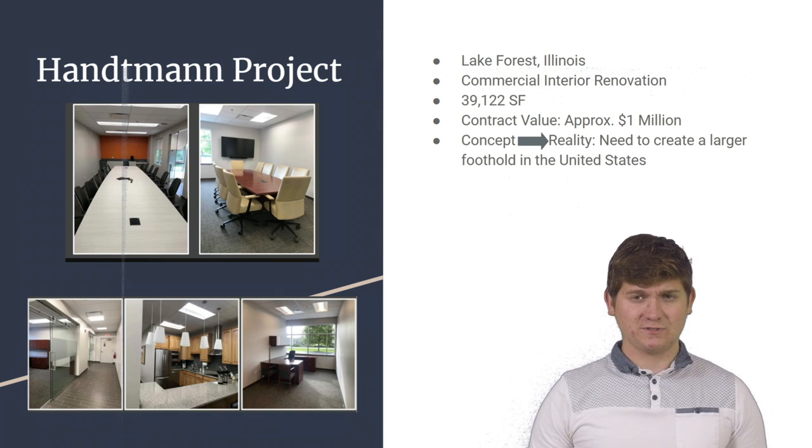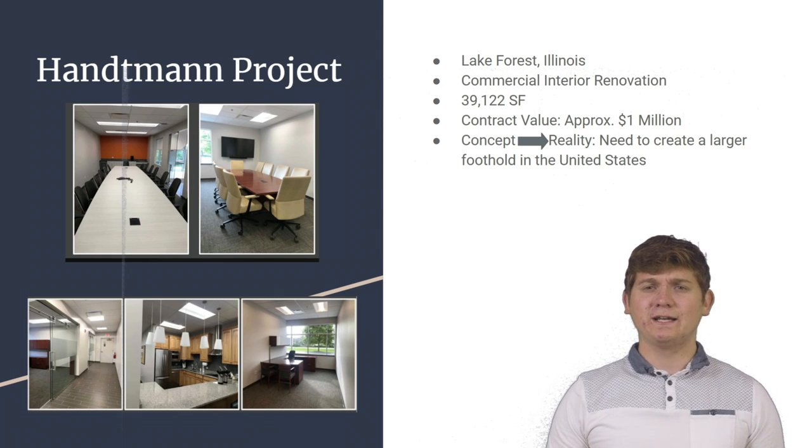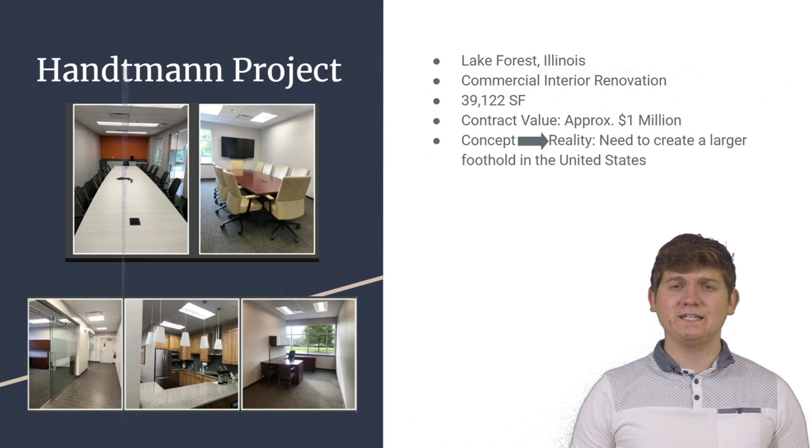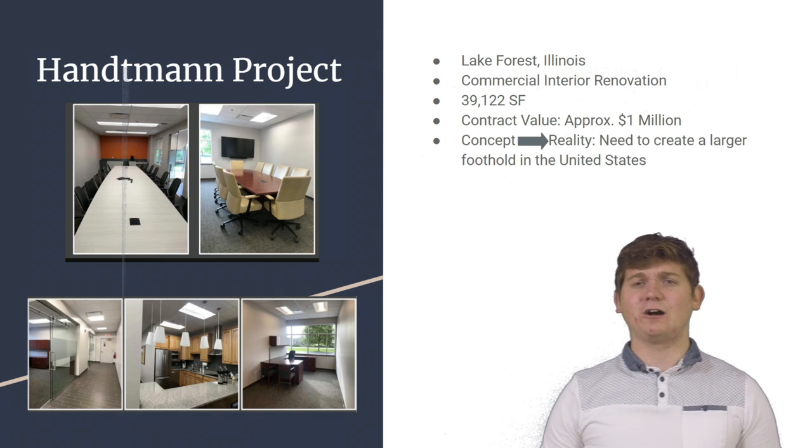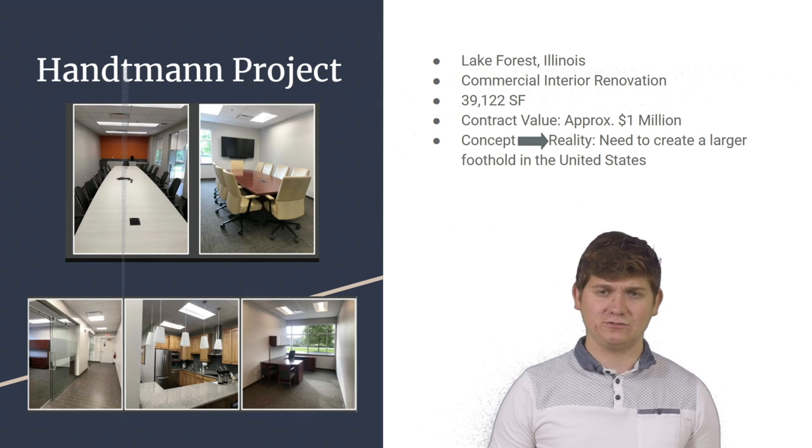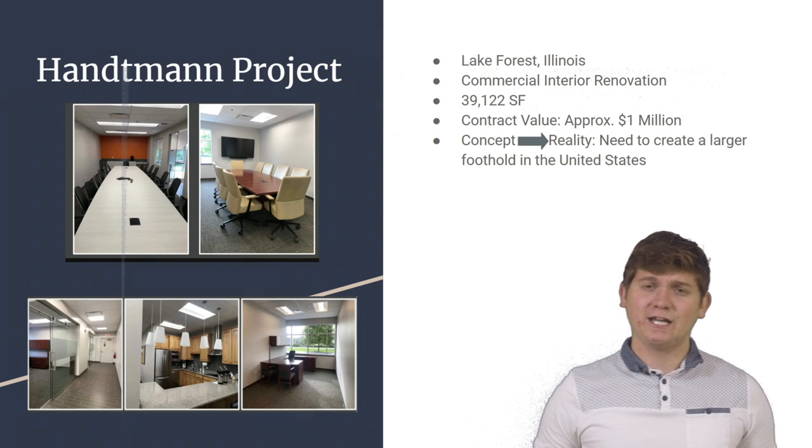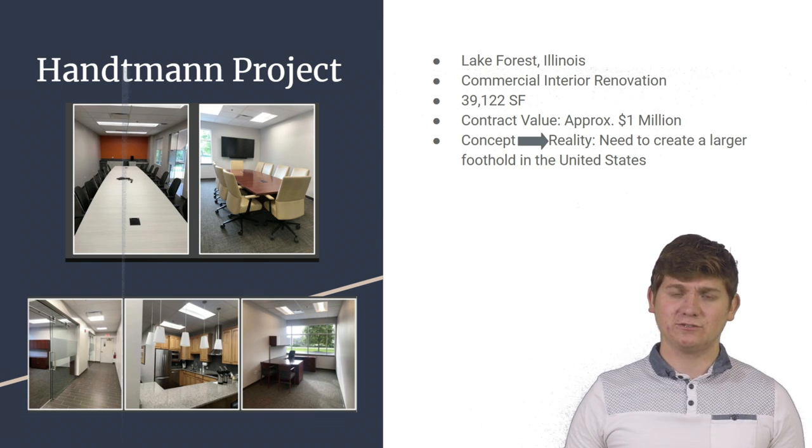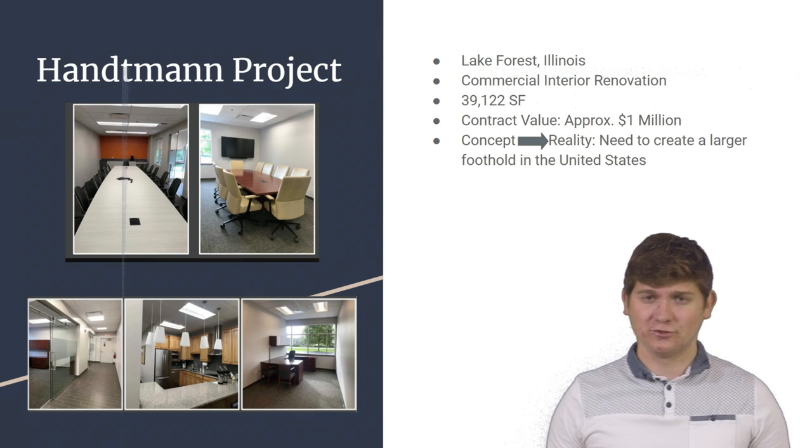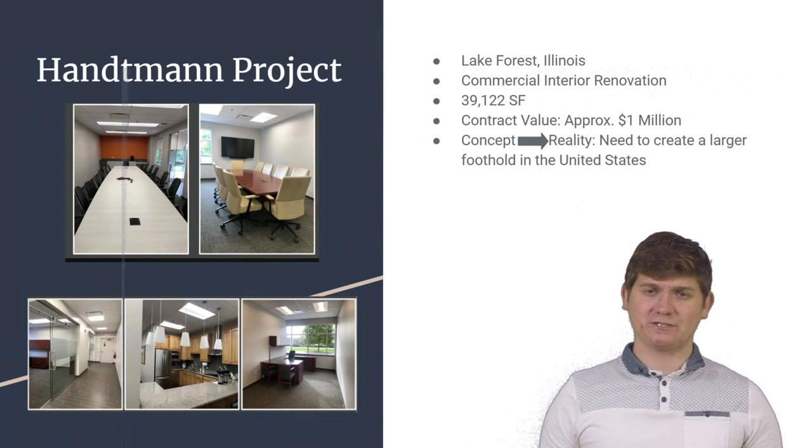The business was constantly growing, and there was a need to expand the office spaces in the United States in order to create a larger foothold in the U.S. market.